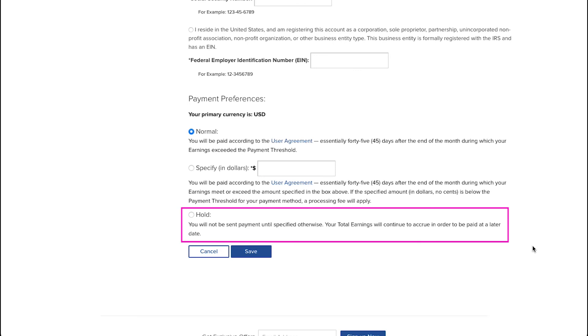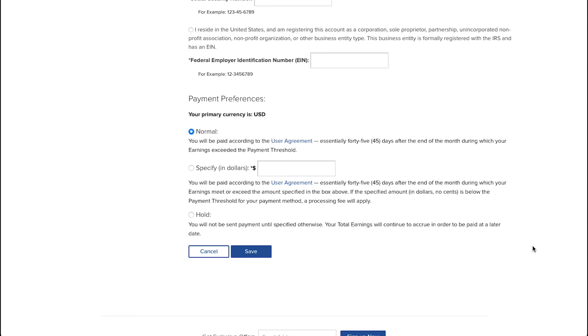The last option is the hold option. And if you are selecting this, you will not be sent payment until specified otherwise. Your total earnings will continue to accrue in order to be paid at a later date. Once you have filled all the required information above, click on the save button here, and your payment method and preferences will get saved.